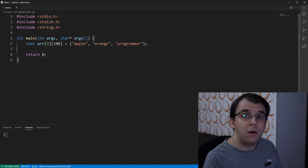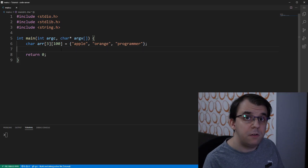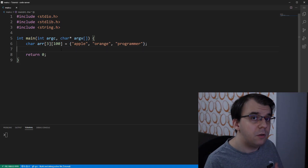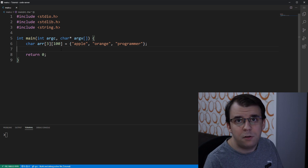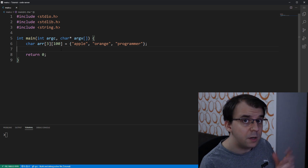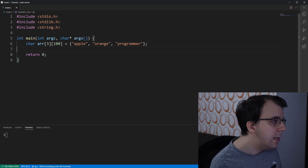In today's video we'll take a look at how to find a string inside an array of strings. This has been asked quite a few times on the channel so we're going to get to it now.